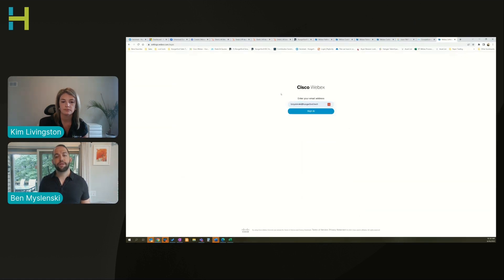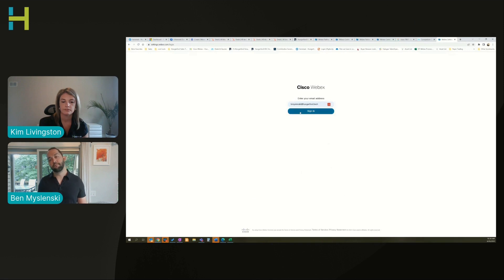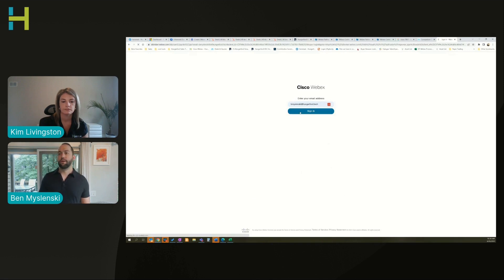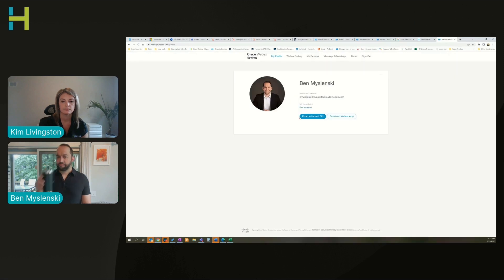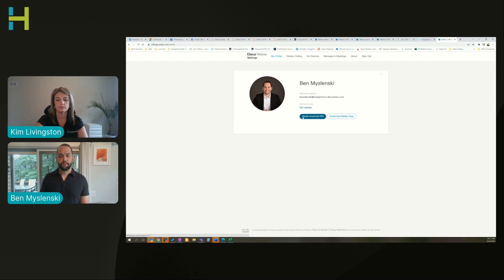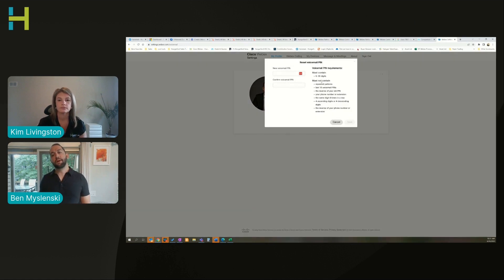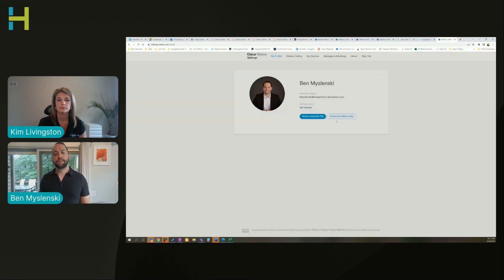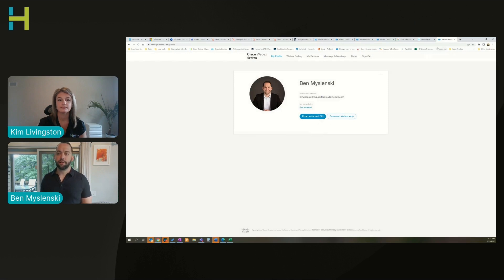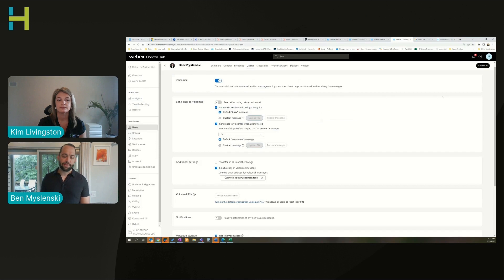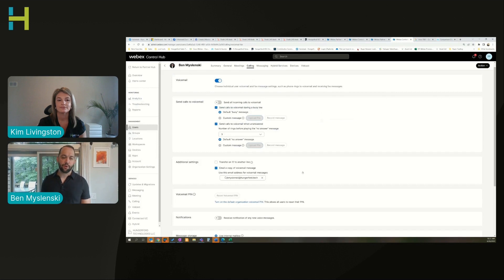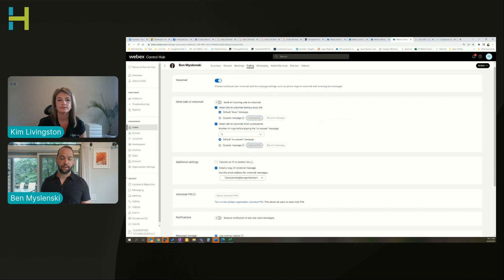The other thing that you want to do too is the same sign-in information that I have for my other platform I would use here. From here I'm able to just click reset voicemail. If I want to reset my voicemail PIN, I type it in, it gives me some instructions, and I can save. That's it, and then I can close this out or sign out and my voicemail PIN is set as well.